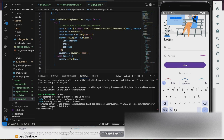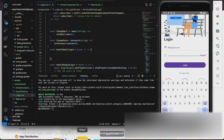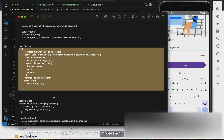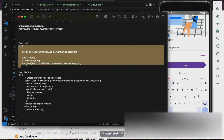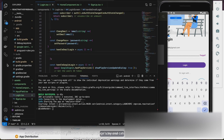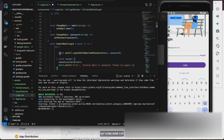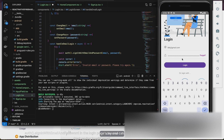For email login, enter the registered email and enter a wrong password. Add the email login code — auth.signInWithEmailAndPassword — in the login page's try-and-catch block. You will get an alert saying invalid email and password.